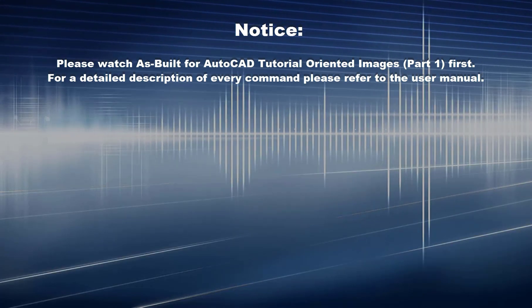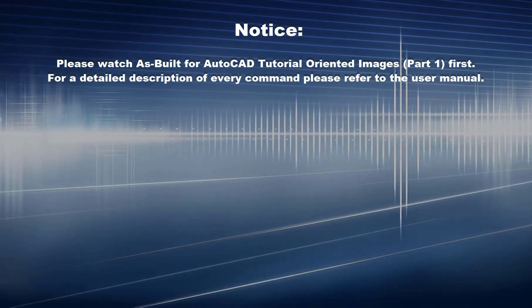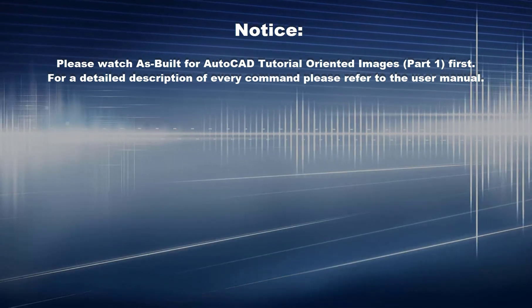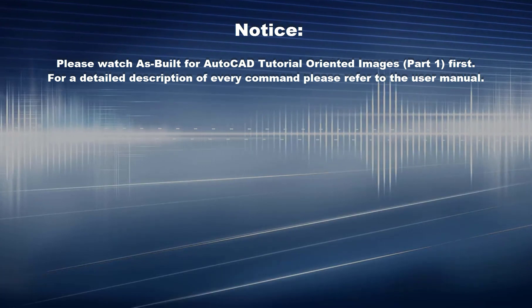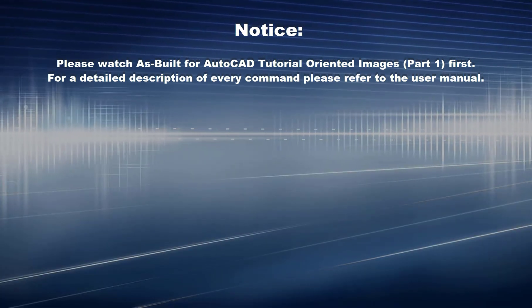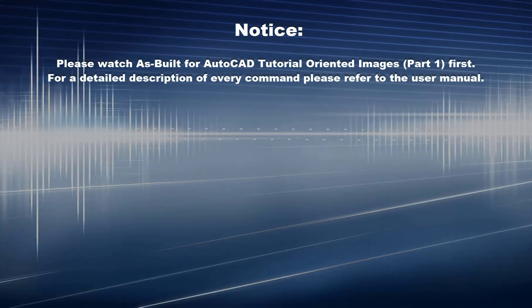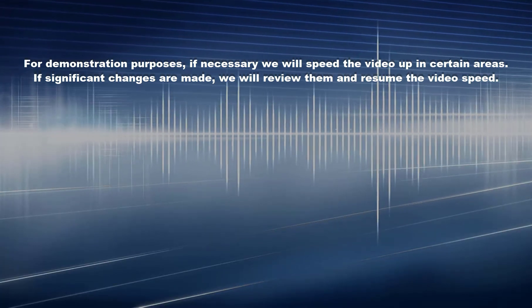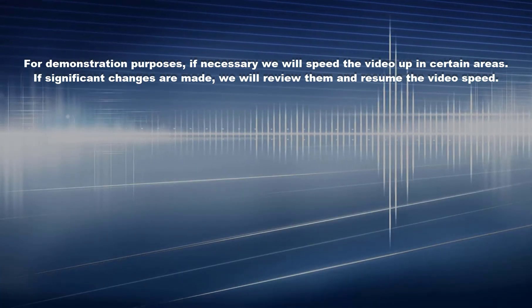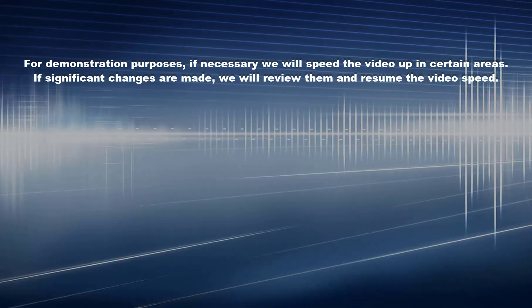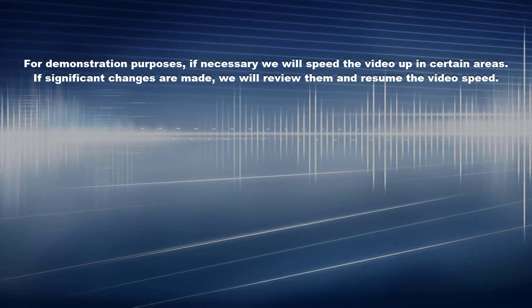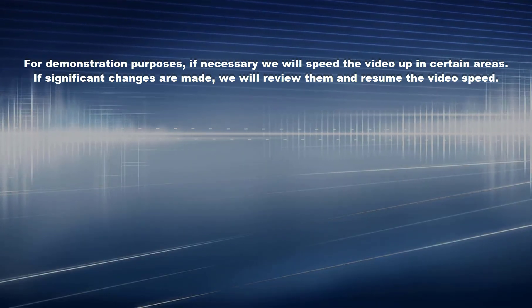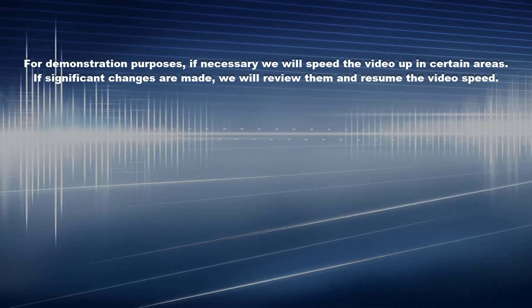Please watch As Built for AutoCAD Tutorial Oriented Images Part 1 first. For a detailed description of every command, please refer to the user manual. For demonstration purposes, we will speed the video up in certain areas. If significant changes are made, we will review them and resume the video speed.